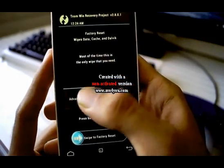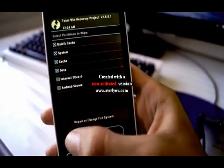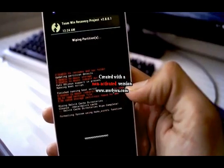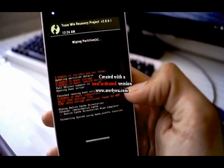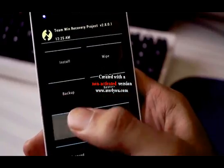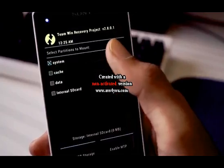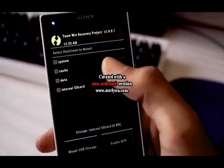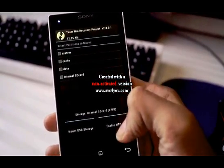boot into your recovery, that is TWRP, and wipe all the partitions of the device. Now from the main menu, go into the mount option and uncheck all the partitions.